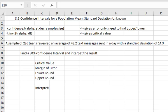Hello statisticians and welcome to section 8.2 Excel video on confidence intervals for a population mean when the standard deviation of the population is unknown.